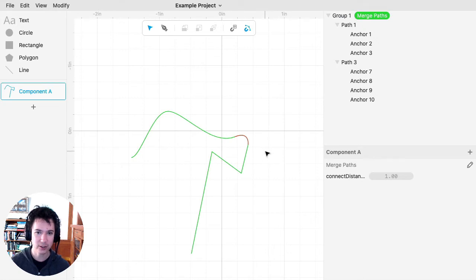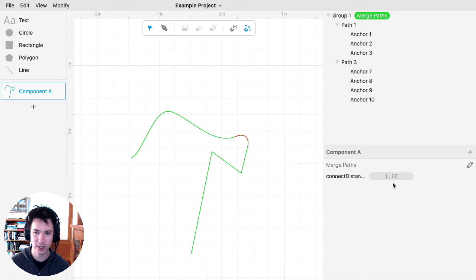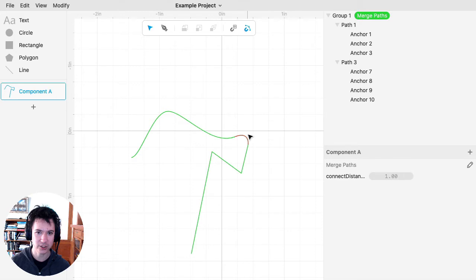Close together means they are less than this parameter, which is by default set to 1. We're in inches, so that's 1 inch. If endpoints are within 1 inch, they'll be connected.